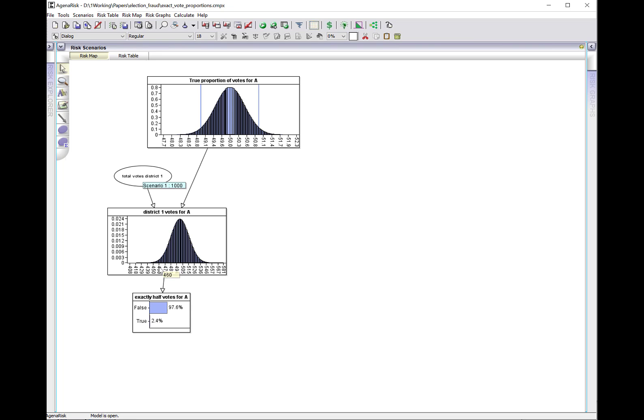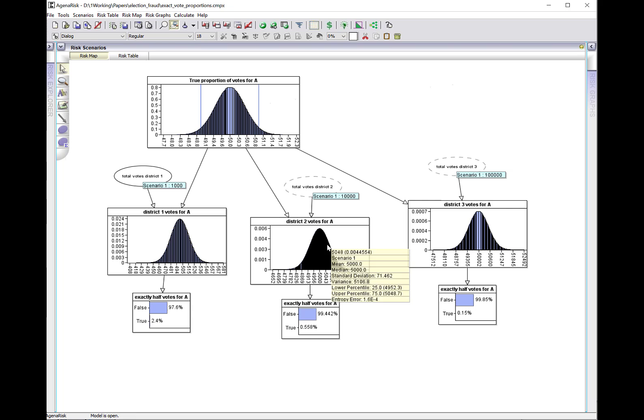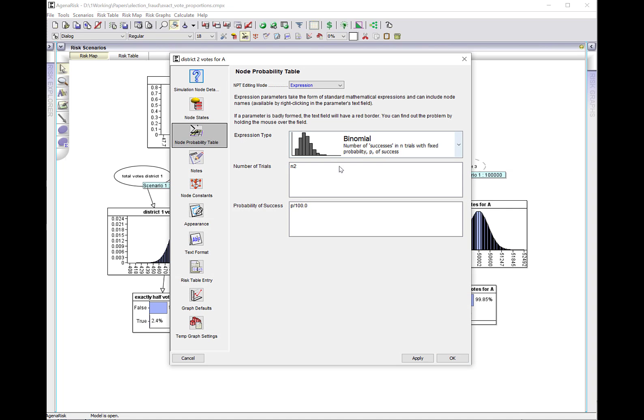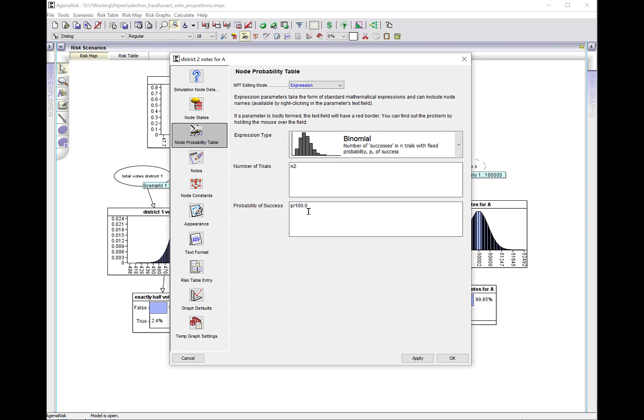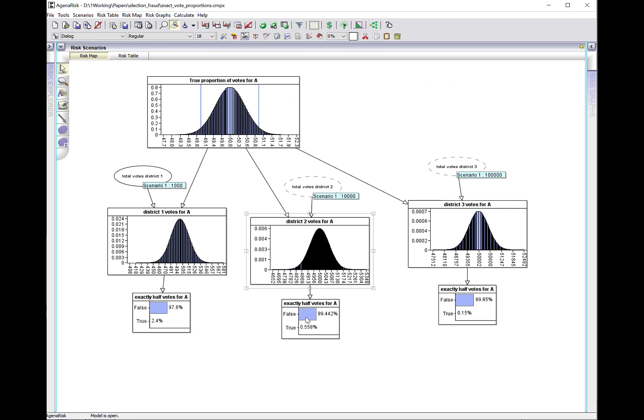We can apply this to a number of different districts with different numbers of votes. Let's suppose in district 2 there's 10,000 votes, again defined the same way with a binomial distribution. In this case, the probability that exactly half the votes, 5,000 votes, are going to be for candidate A is less than it was here, just over half of a percent, 0.558%.